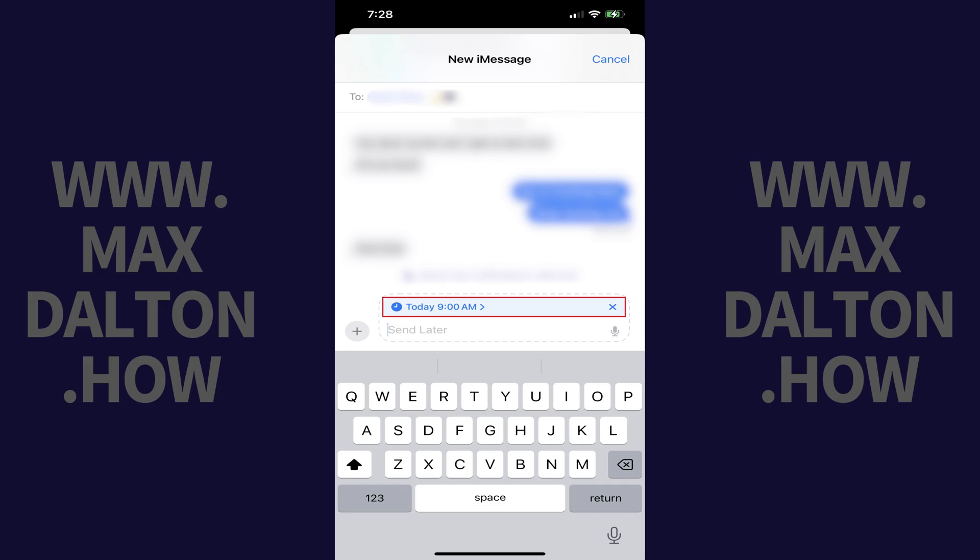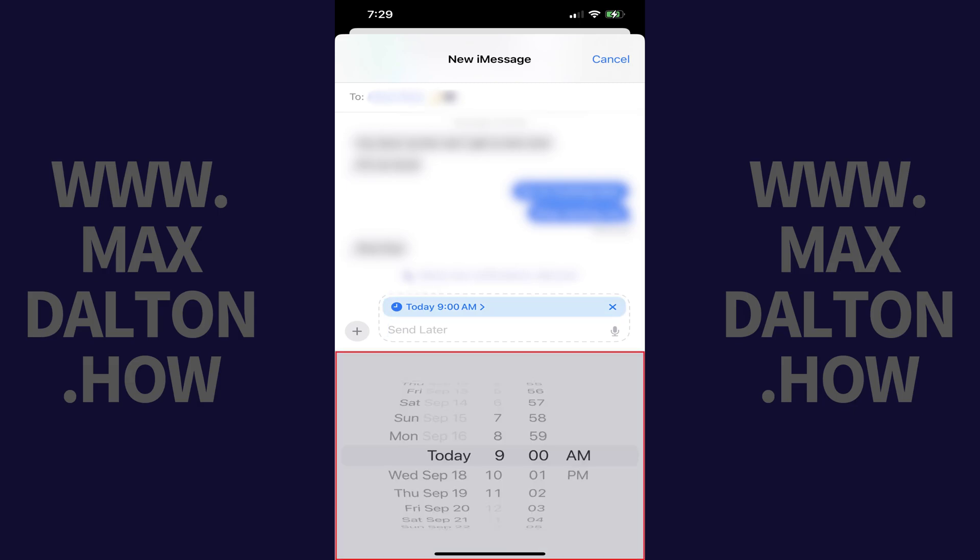Step 4. Tap the date and time in this area. A date and time picker shows up on the bottom of the screen.